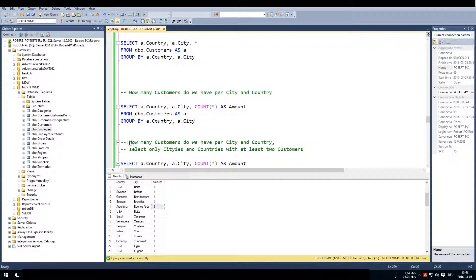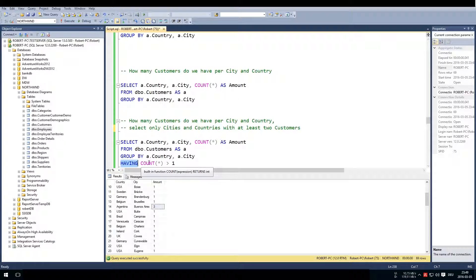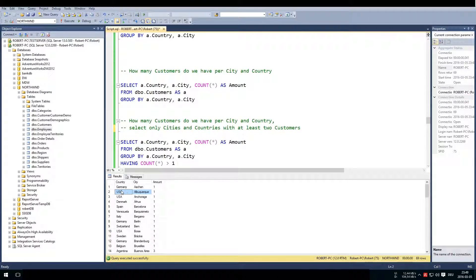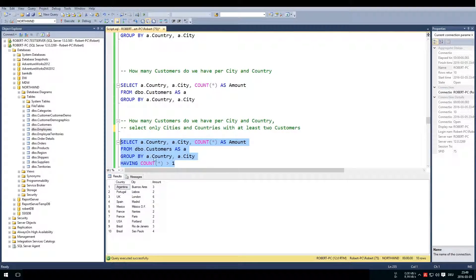Now we ask: how do we select only cities and countries with at least two customers? That's where the HAVING clause comes in. We also have the WHERE clause for filtering rows, but HAVING doesn't filter on rows — it filters on the groups we already made. We made groups for Germany/Aachen, USA/Albuquerque, and so on. With HAVING, we filter groups, saying: only keep groups with at least two rows. This would not work with WHERE, because WHERE doesn't filter on groups — it only filters rows, and a row doesn't have an 'amount' yet since that only comes into play after grouping.